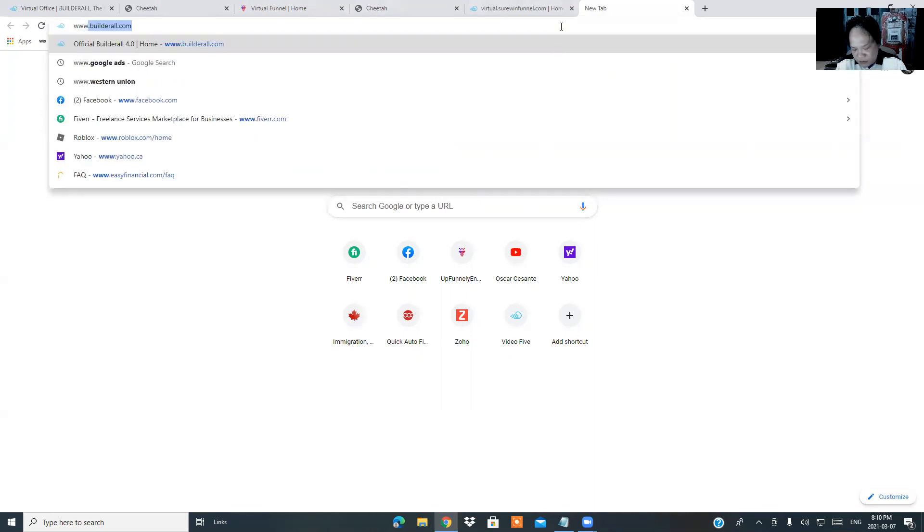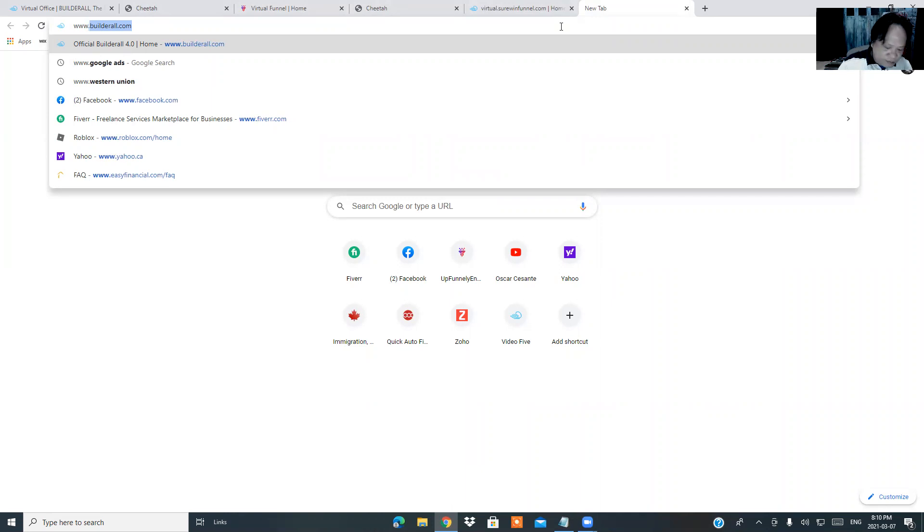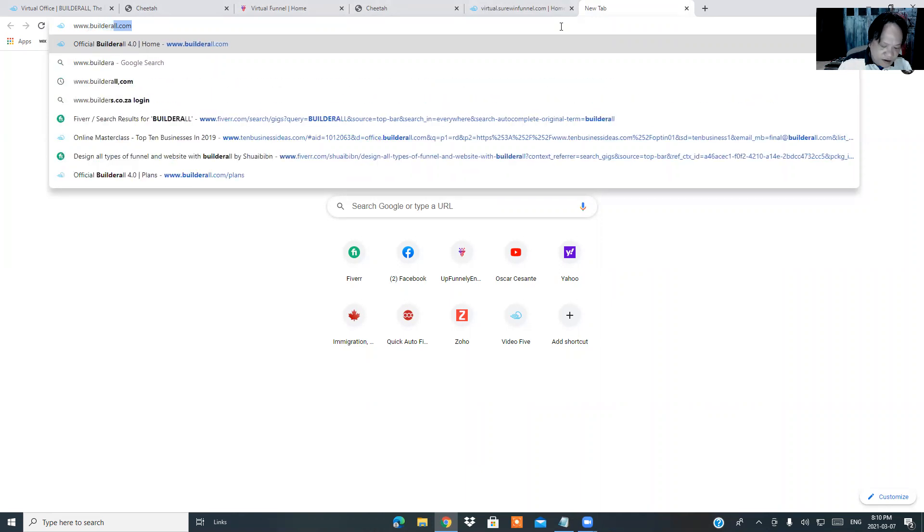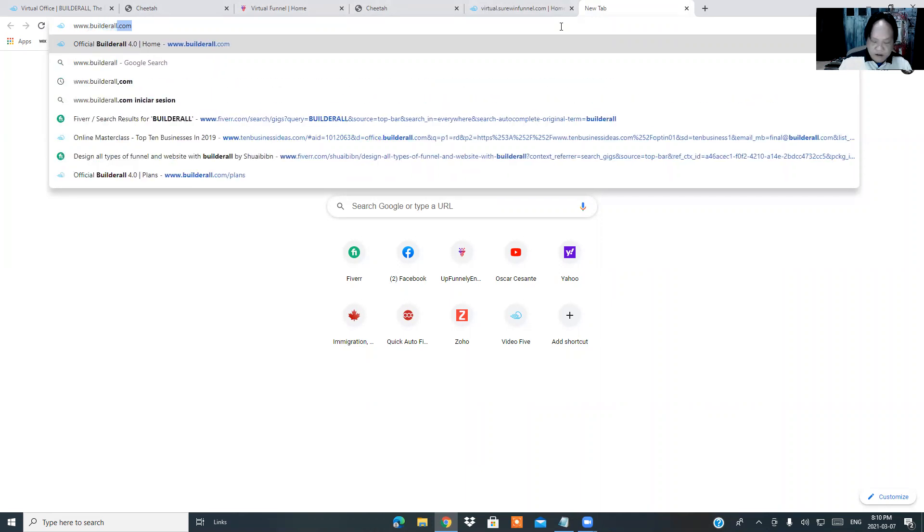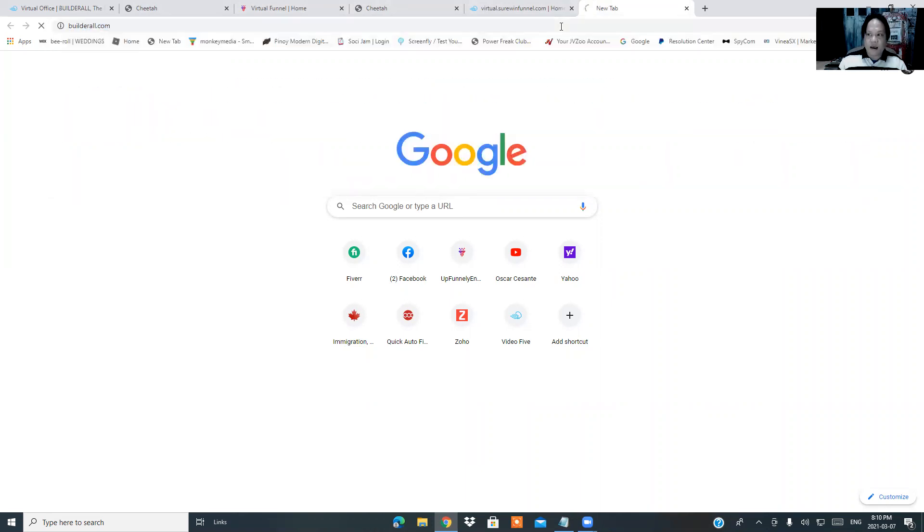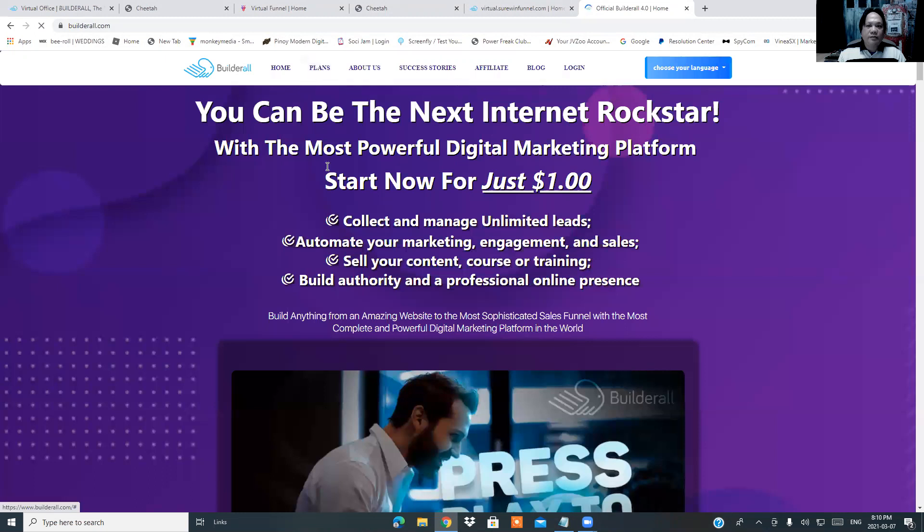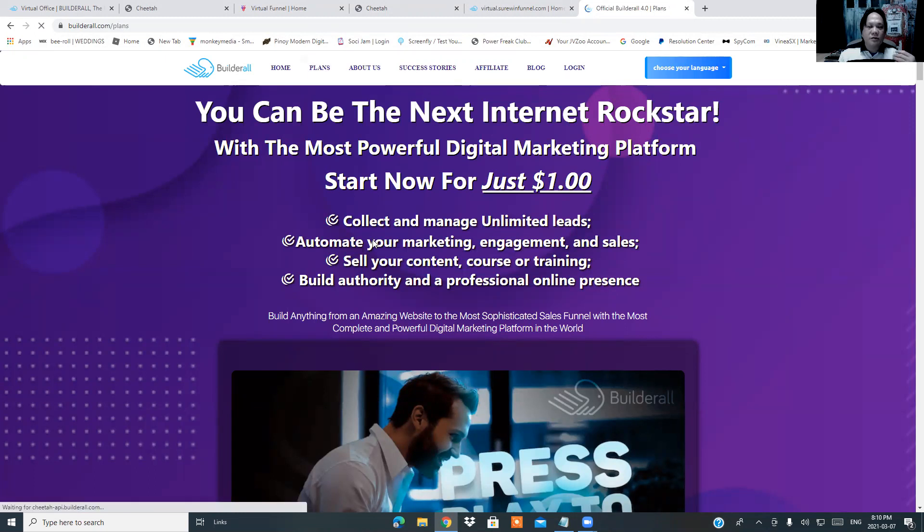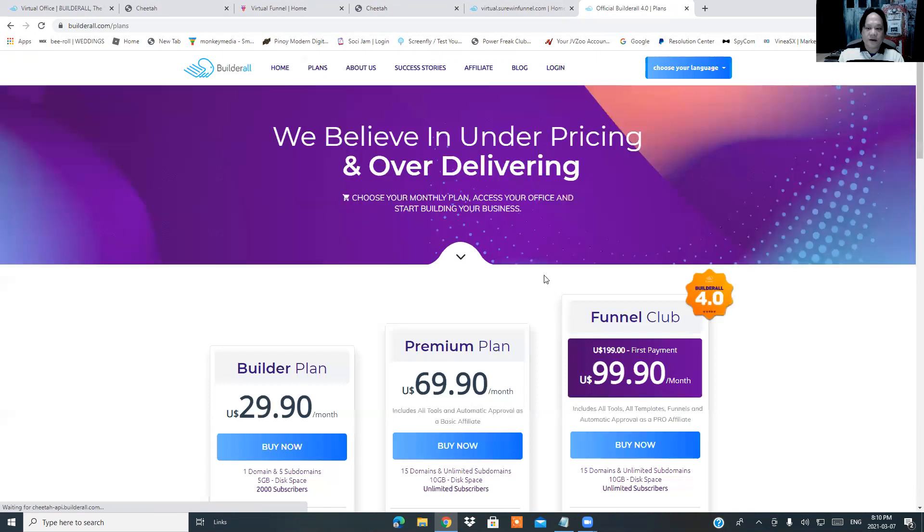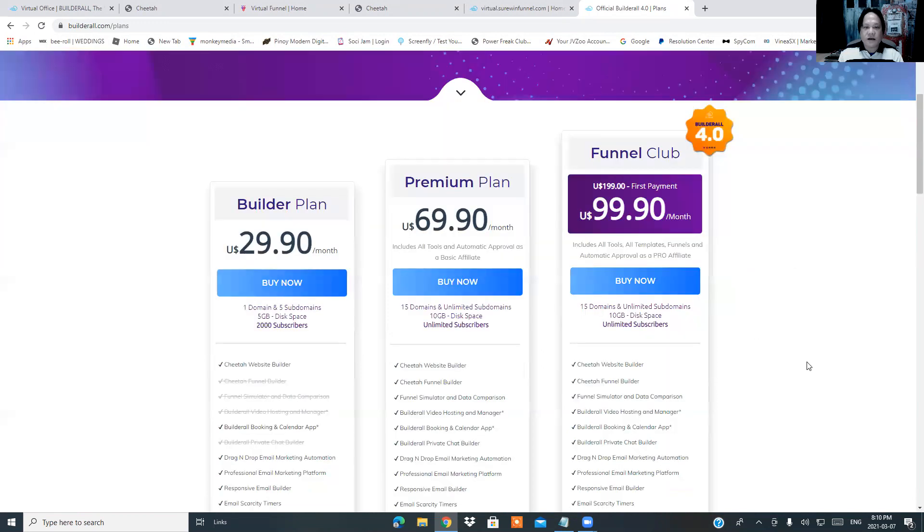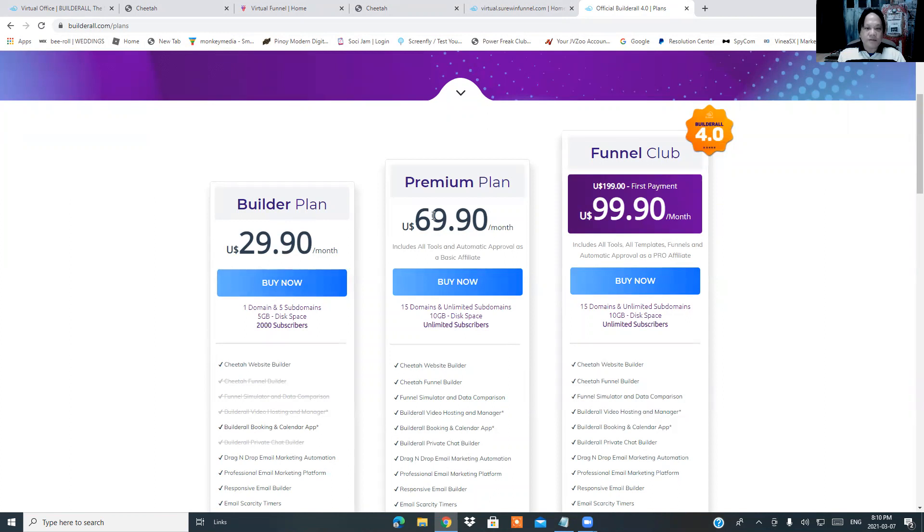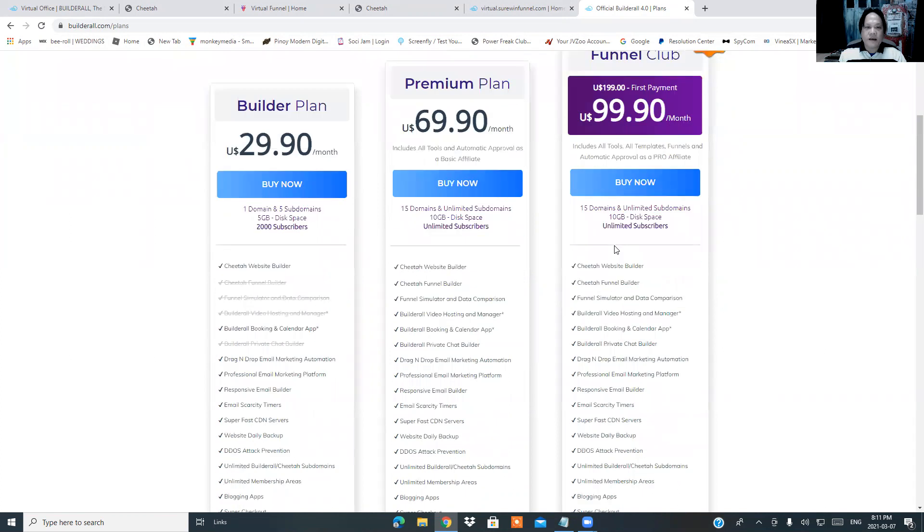I'm going to show you about the Builderall plan at the moment. For the time being, Builderall has three plans that they offer to all the users as well as affiliate marketers, which is the $29 builder plan, the premium plan, and the funnel club plan.